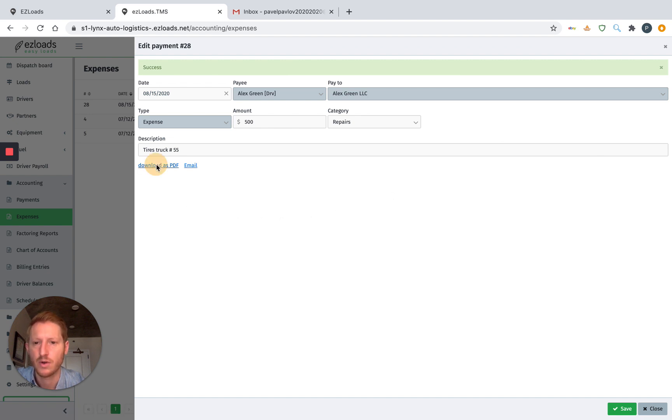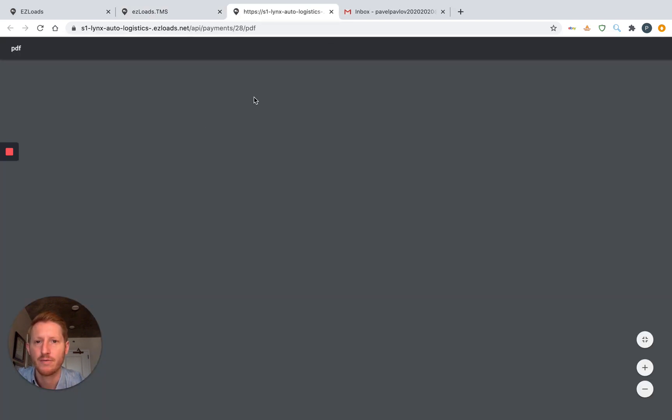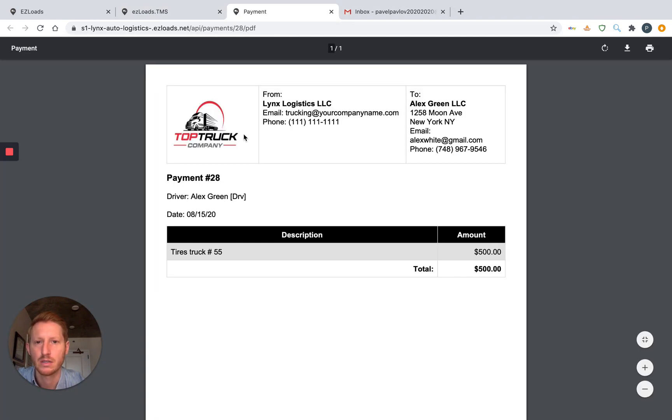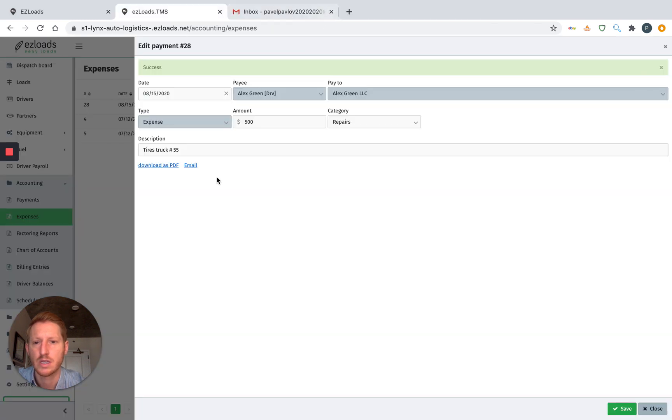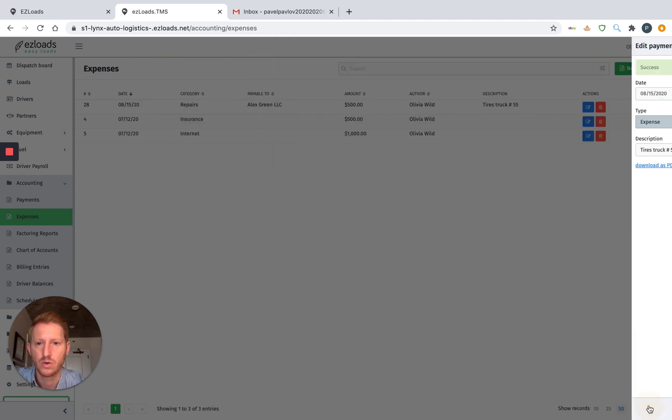Right here, you can download as a PDF for a receipt. All right. You can also just email this right here. And then we can hit Close.